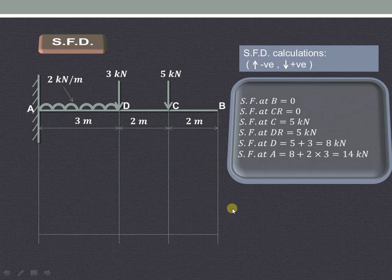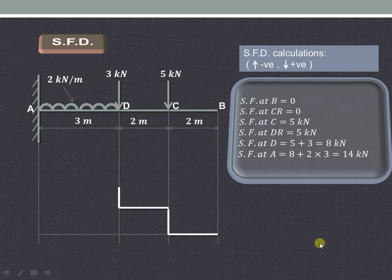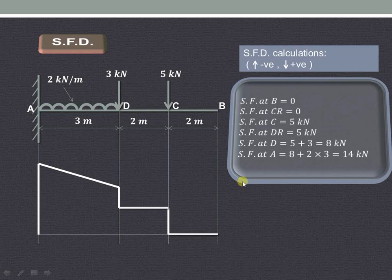Let us draw the shear force diagram using these values. At B and C it is 0, so this is a horizontal line matching with the baseline. Then at point C it is 5KN, which remains the same up to D-right. At point D it will be 8KN, and then it increases to 14KN as shown. So this completes our shear force diagram.